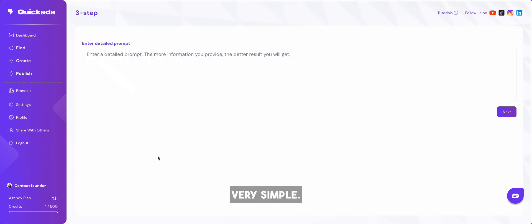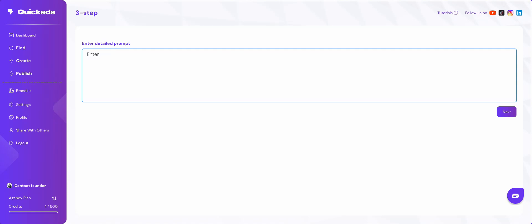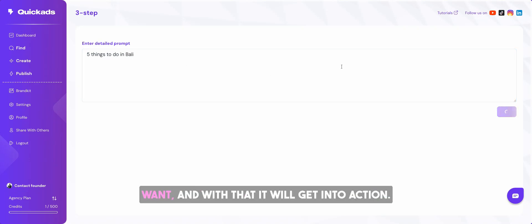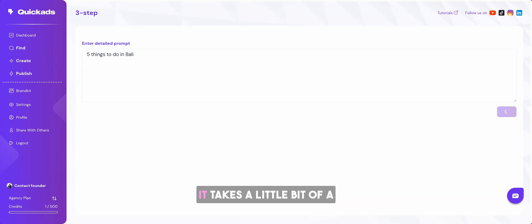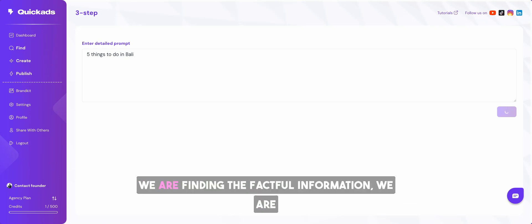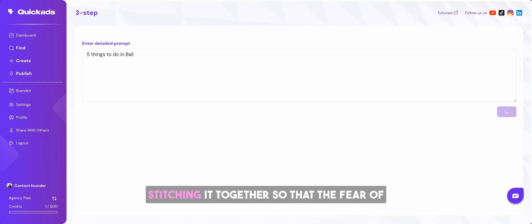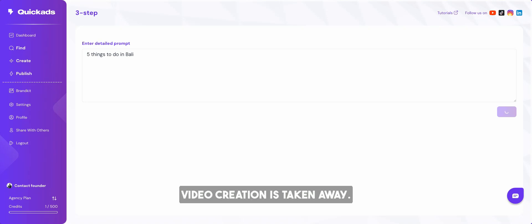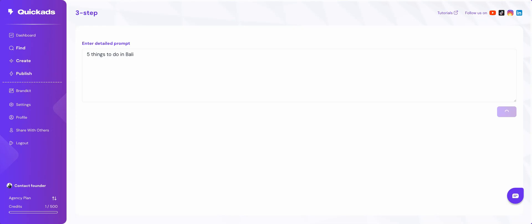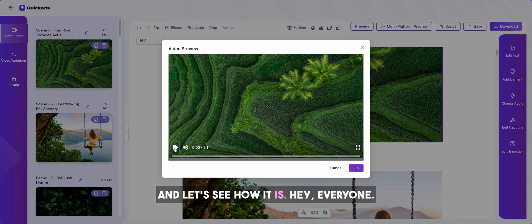Very simple. We just go here and we write what you want. Five things to do in Bali. You can write as much or as little as you want. And with that, it will get into action. It takes a little bit of a while because we are generating the script, finding the factual information, finding the footages, the music, the sound and stitching it together so that the fear of video creation is taken away. Give us at least thirty, forty seconds to make this video for you. Wow. With that, we have our video.